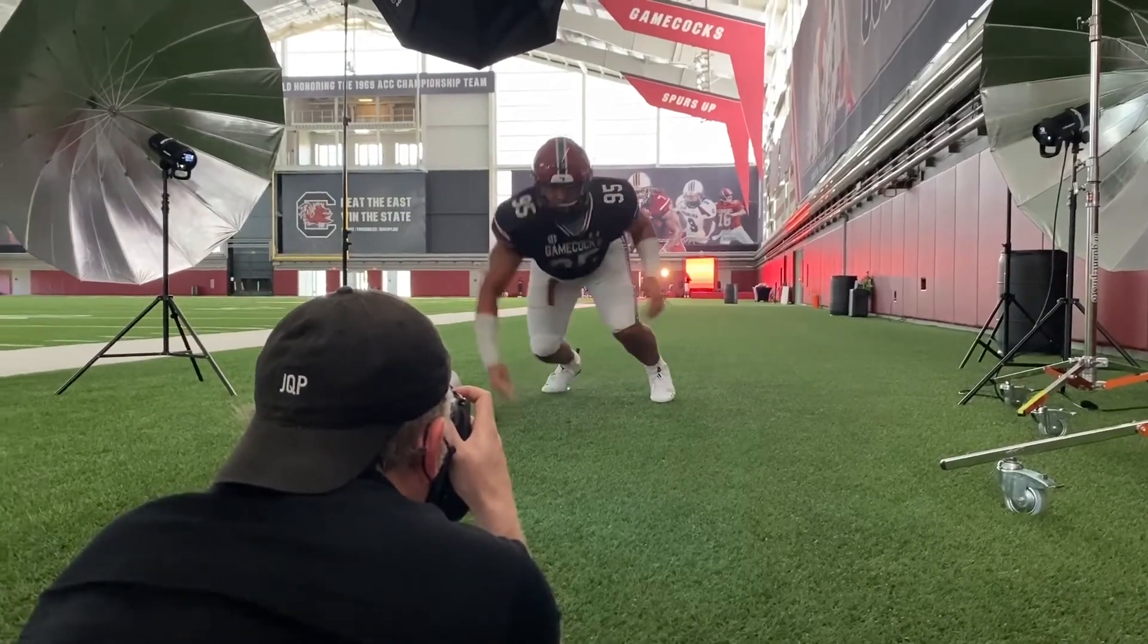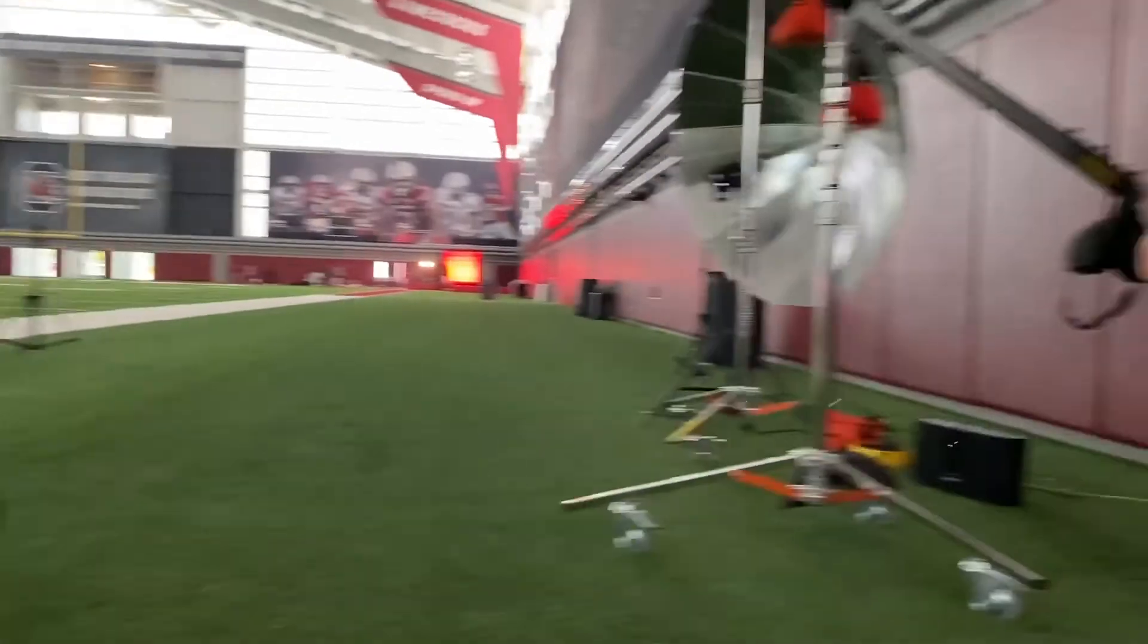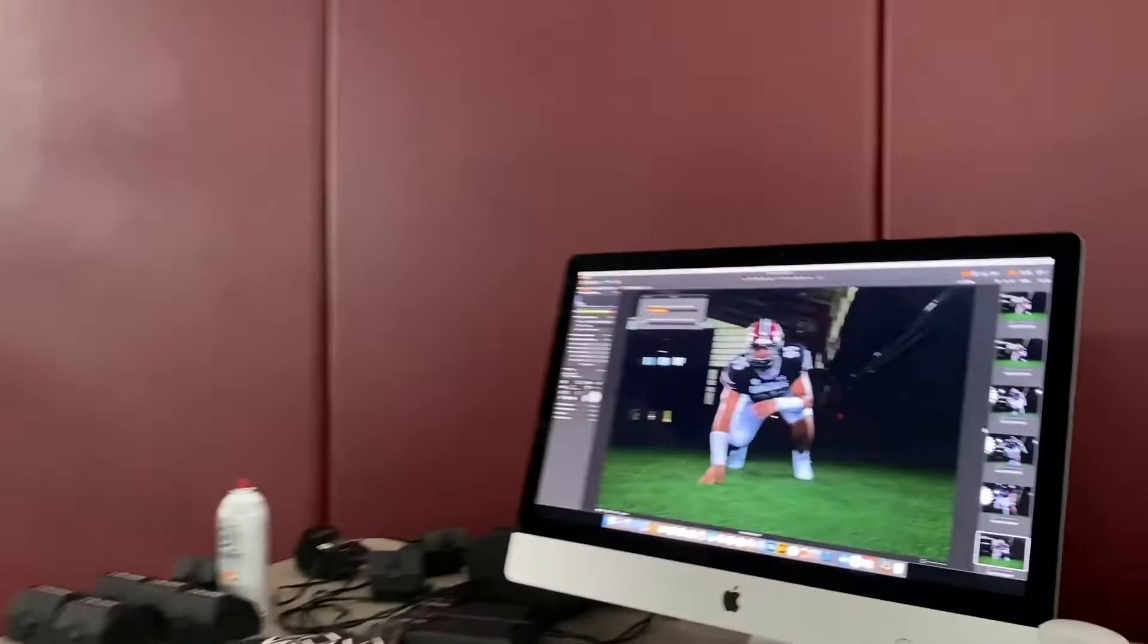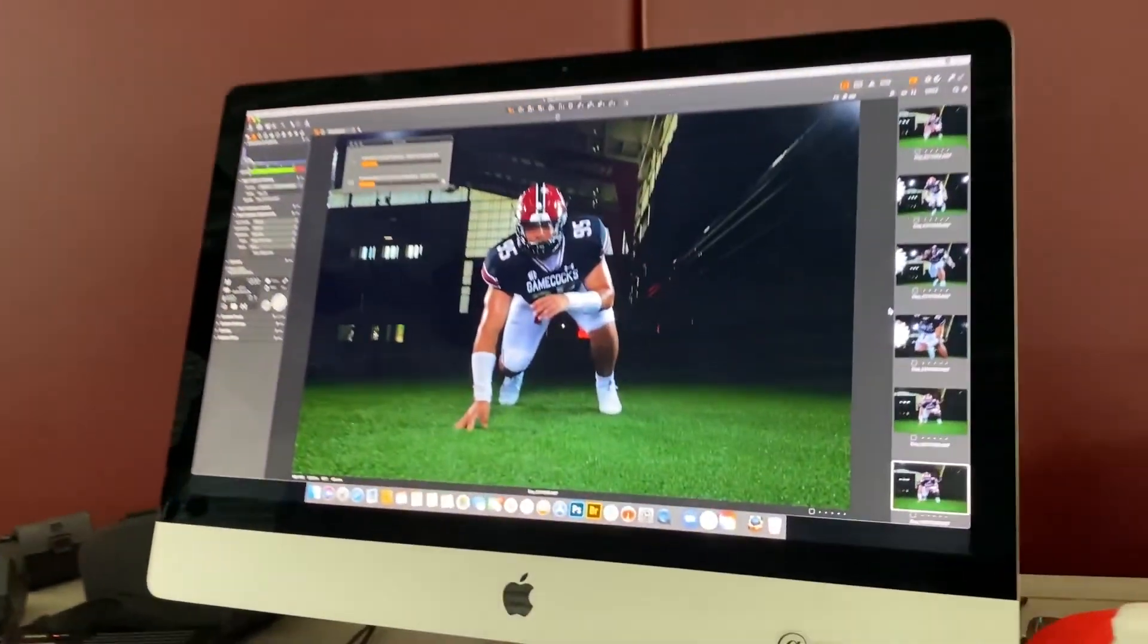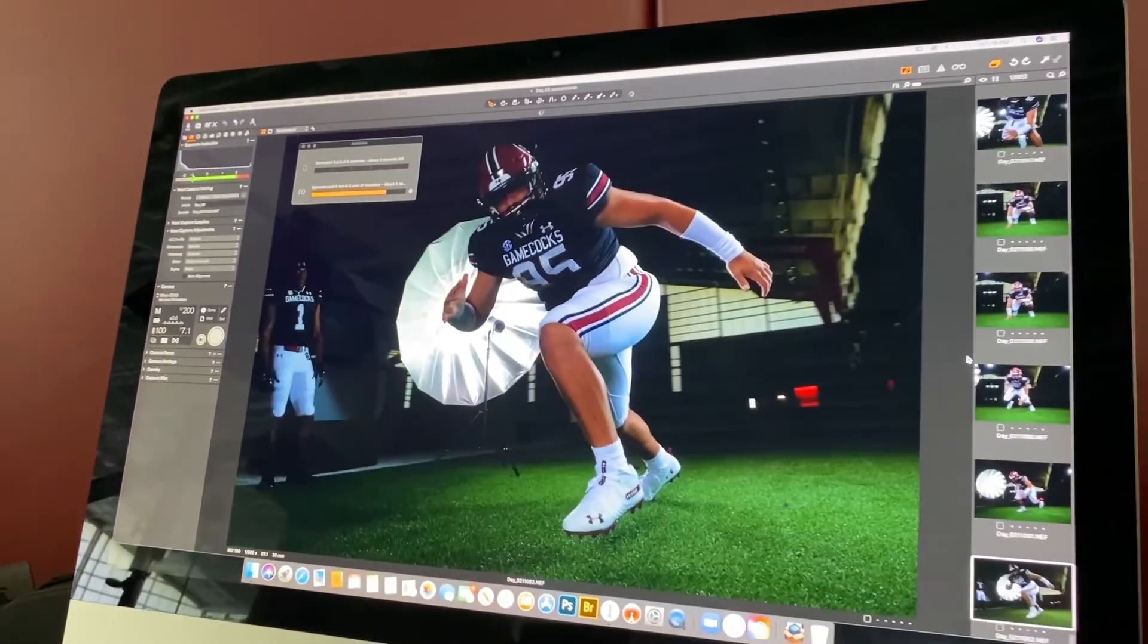Welcome back to the channel, everyone. If you've watched any of my behind-the-scenes videos where I'm tethered, you will have seen this software, Capture One.